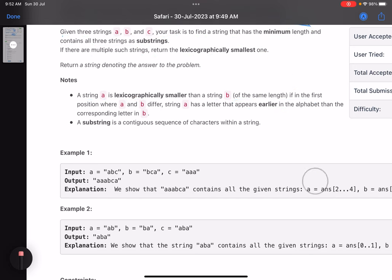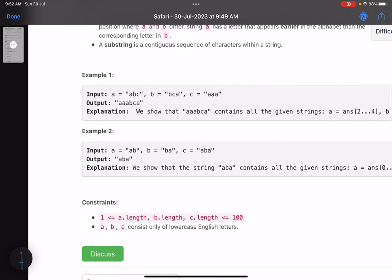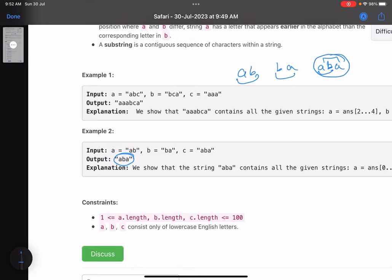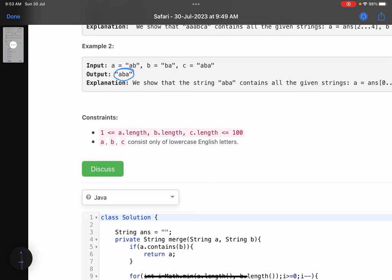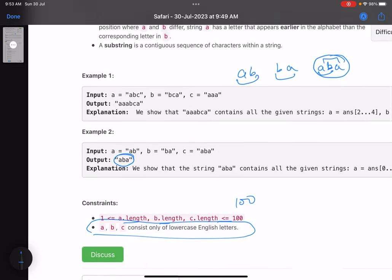For example, consider 'abba ab a' — 'ab' is a substring and 'ba' is also a substring, so 'ab' is your answer. The constraints are: all strings will be of length at most 100, and a, b, c consist of only lowercase English characters.